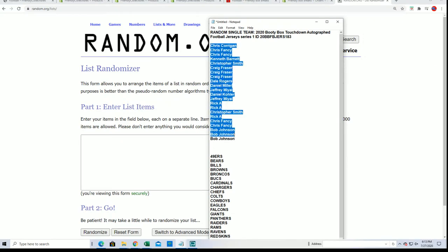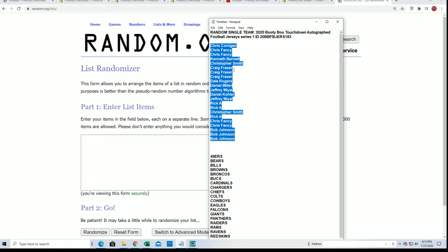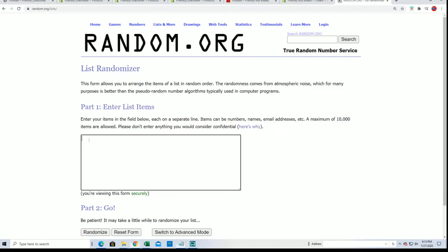Well, we got a lot of Chris's in the break. So good luck to all the Chris folks in the break and everybody else who's in this thing.